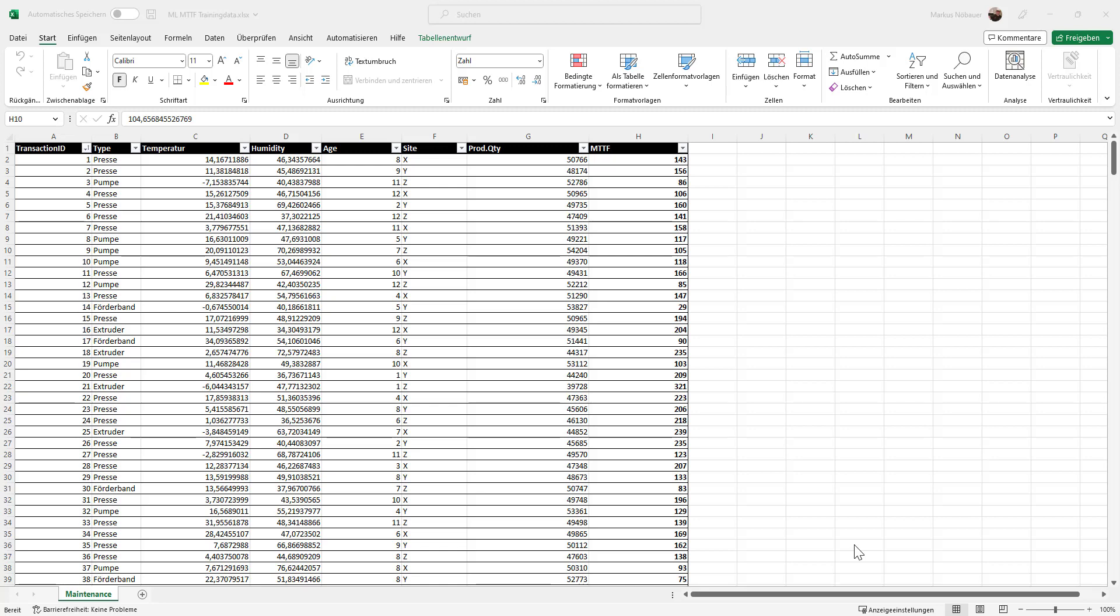Welcome to this short video on how to train and use a machine learning model in Power BI. Today I want to show you how you can train a model, and I am using here a demo dataset based on the maintenance data for machines.